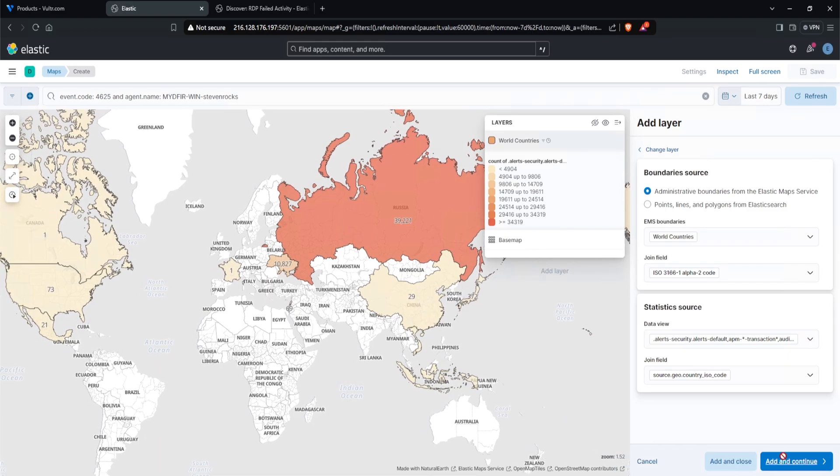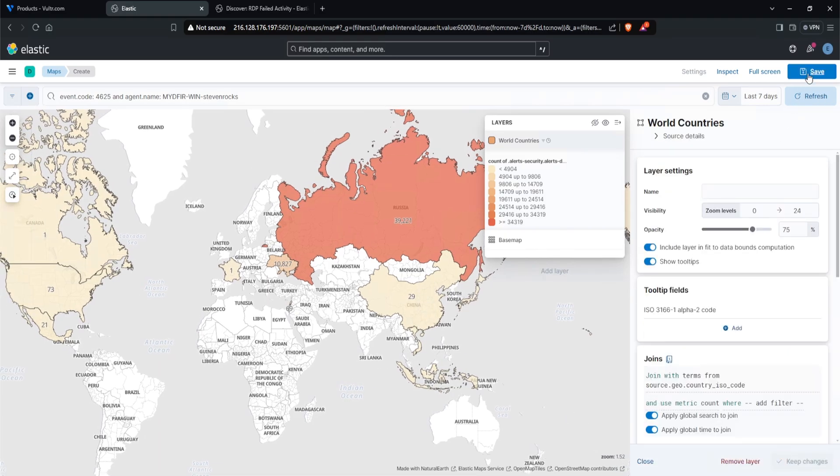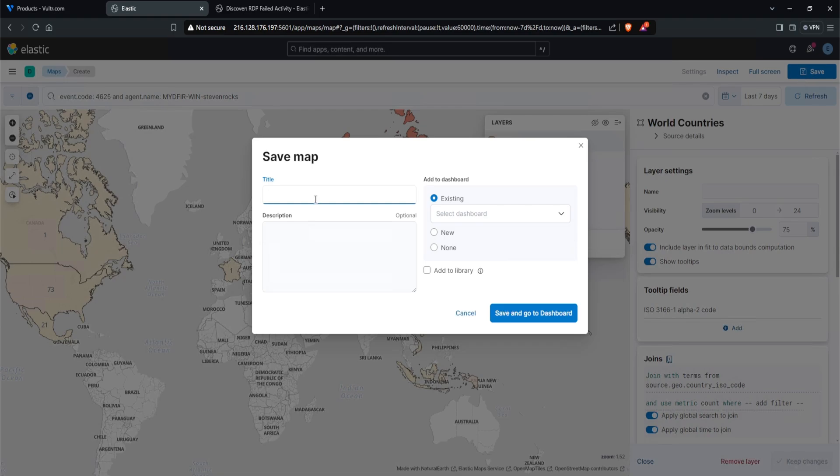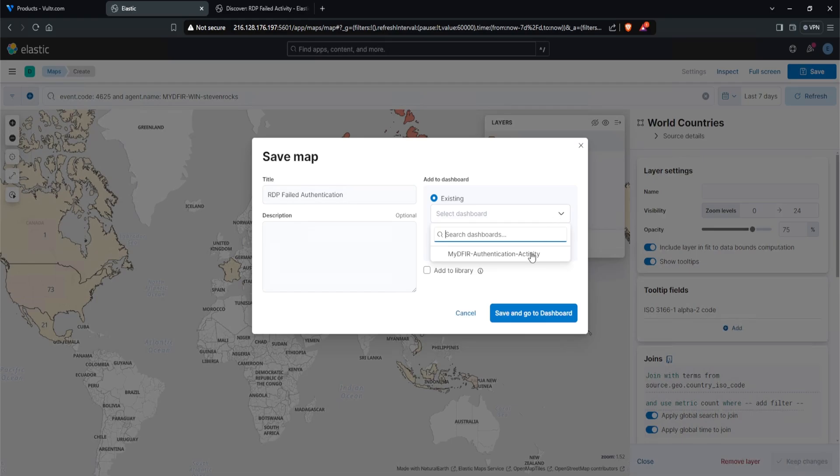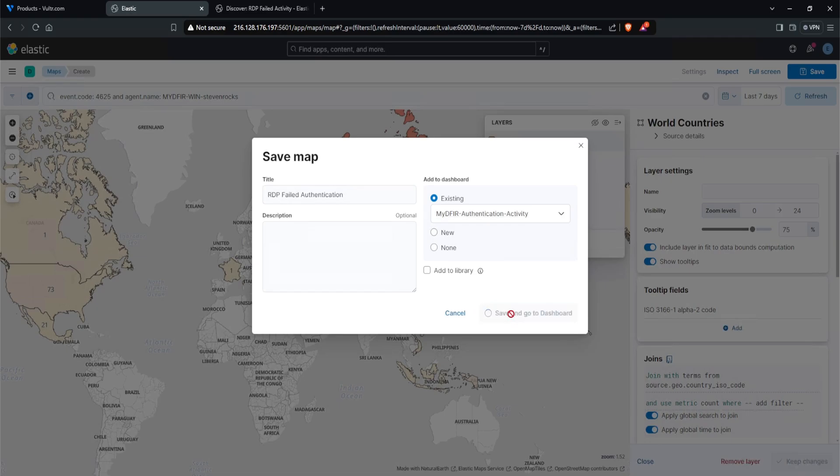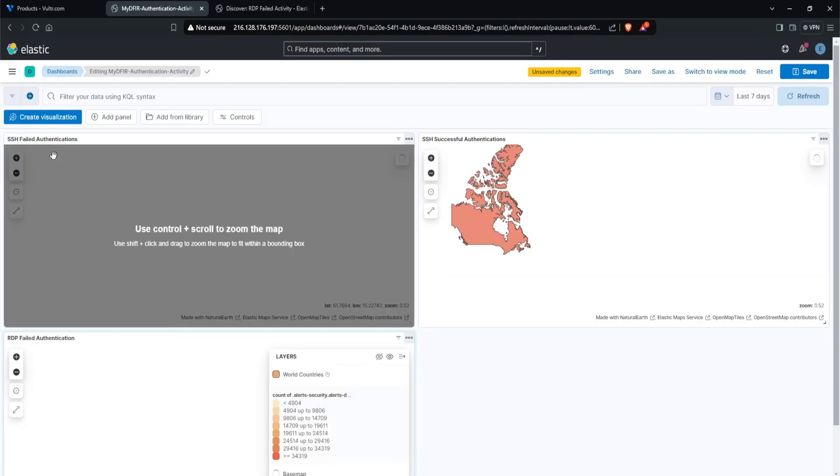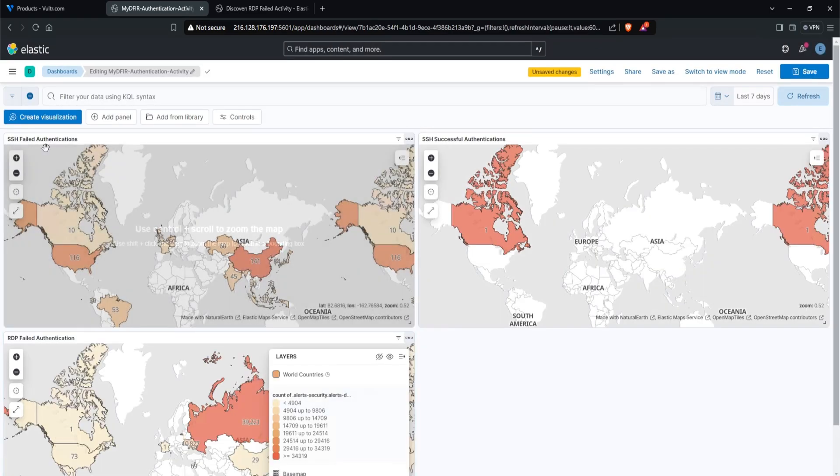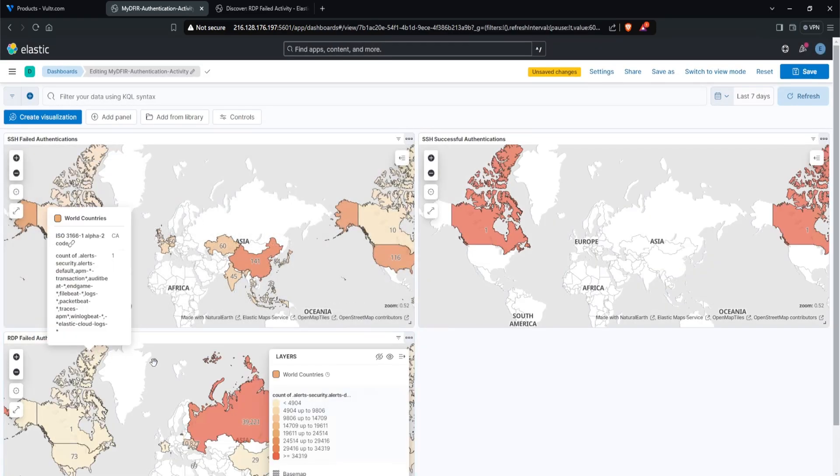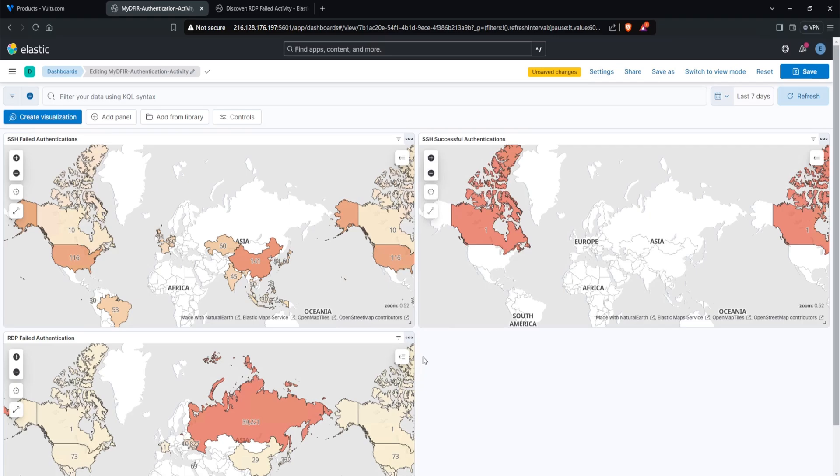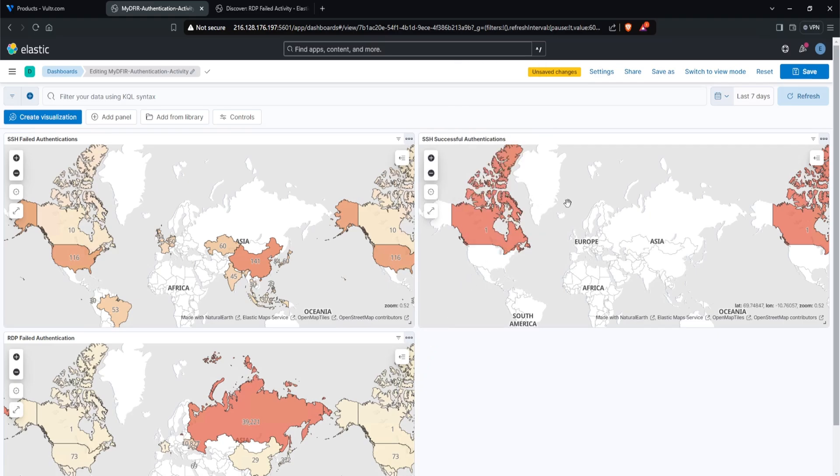Let's go ahead and save that, and I'll click on save. For the title, I am going to say RDP failed authentication. And we did create a dashboard earlier in our SSH video. So what I'll do is select the dashboard that we created, which is mydfir-authentication-activity. Click on save and go to dashboard. And now we have the SSH at the top and RDP at the bottom. This is looking to be pretty cool.